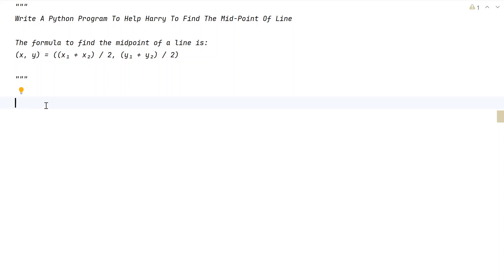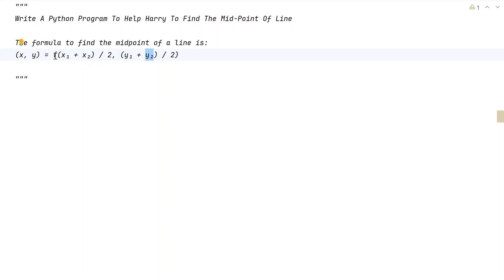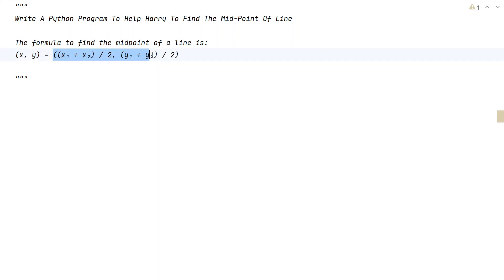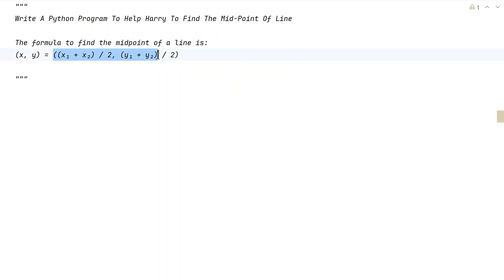Given a line with starting coordinate x1, y1 and ending coordinate x2, y2, this is the formula to find the midpoint of a line. Given these four values x1, x2, y1, y2, you have to find the midpoint. That is the problem statement and this is the formula to find it.